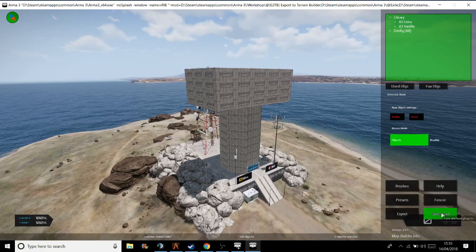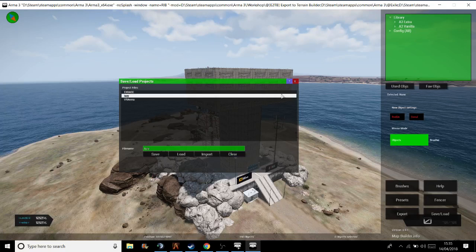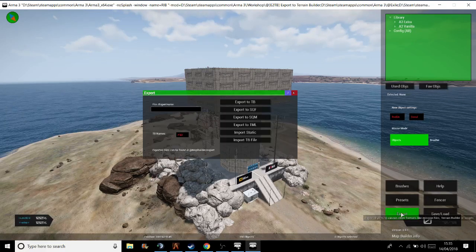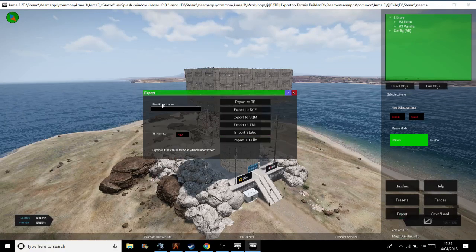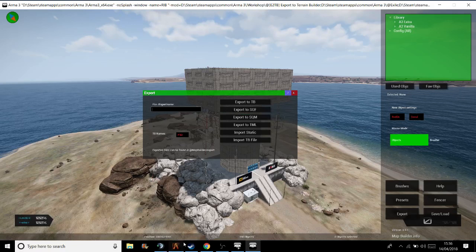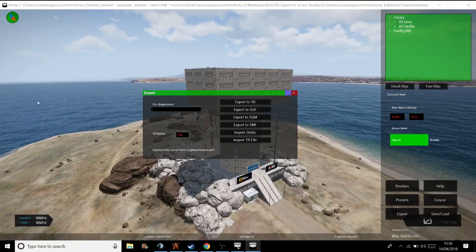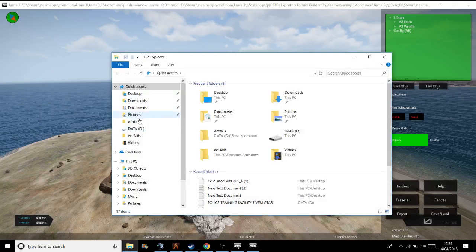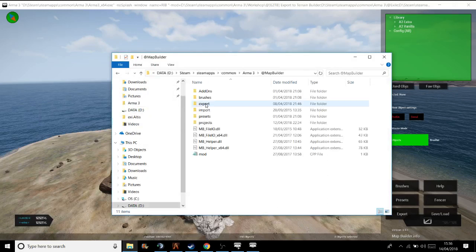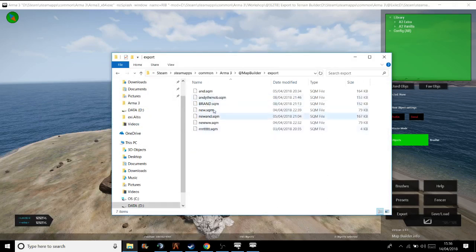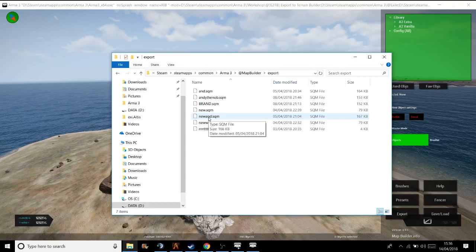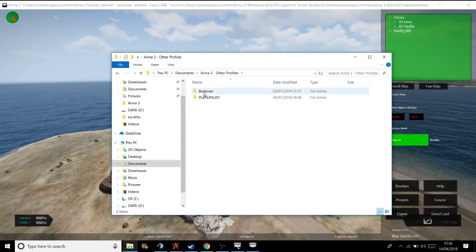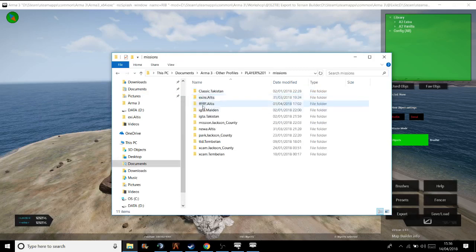But what you'd do is you'd export if you want to save it to Mission.SQM. Give it a name, click Export, and that will go to your ARMA 3 directory, app Map Builder folder, ARMA 3, app Map Builder, into the exports, and they're here. So you just rename it to Mission.SQM, pull it into your documents, ARMA 3 or ARMA 3 other profiles, into your player, into your missions, and job's a good one.